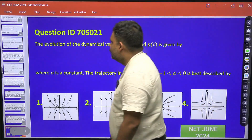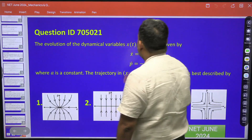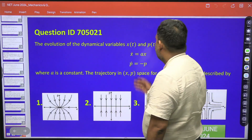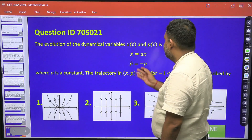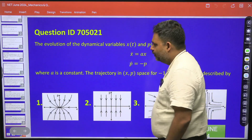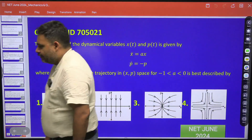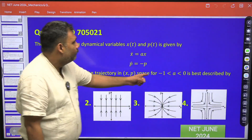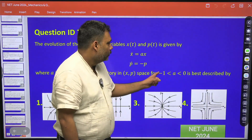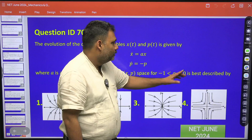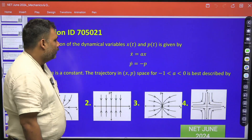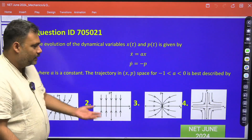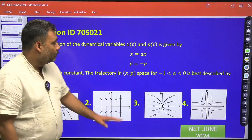So what is given? The evolution of dynamical variables X(t) and P(t) is given by: X-dot is equal to alpha X, and P-dot is equal to minus P. Here alpha is a constant, and it is given that alpha is negative and a fraction between minus one and zero. We need to find the best description of the phase curve.